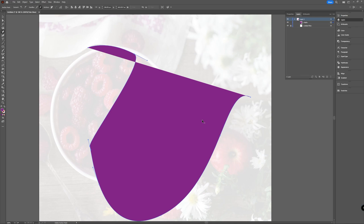Don't use the delete or backspace keys when doing this, because when you do that you also delete the line segments that are connected to that point — so that's not the right way. If you want to add or delete an anchor point, just long-click on your pen tool and choose the Add Anchor Points or the Delete Anchor Points option.